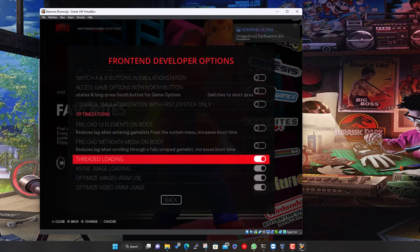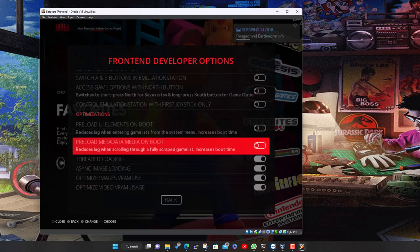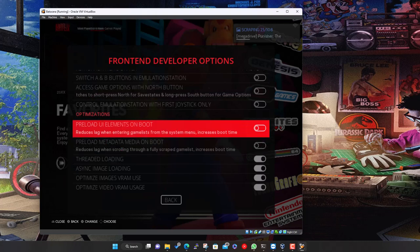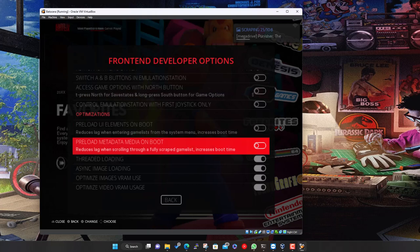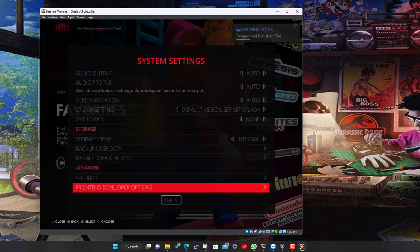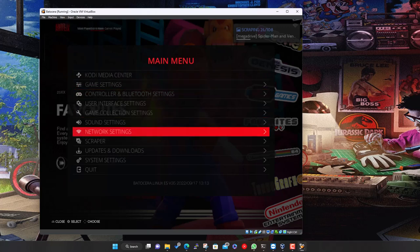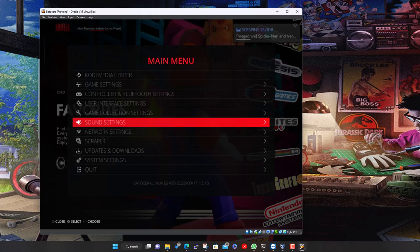There are a couple of preload options in the advanced settings I did turn on at some point — they preload metadata and UI assets at boot so there's no delay when browsing game lists. Both features do increase boot time slightly but it's not really noticeable, so worth turning on.